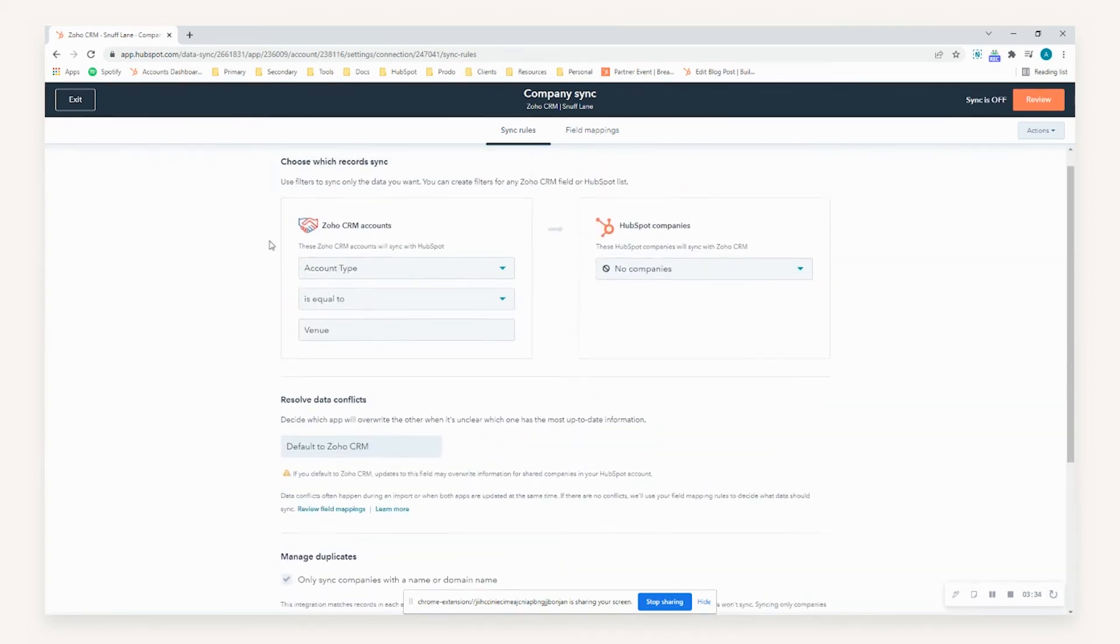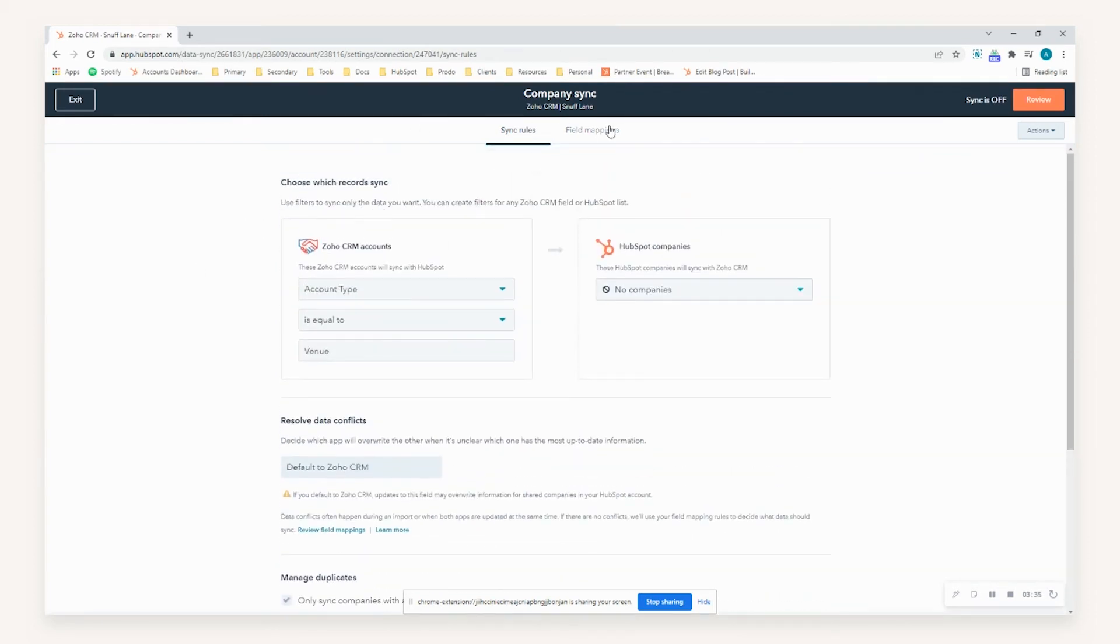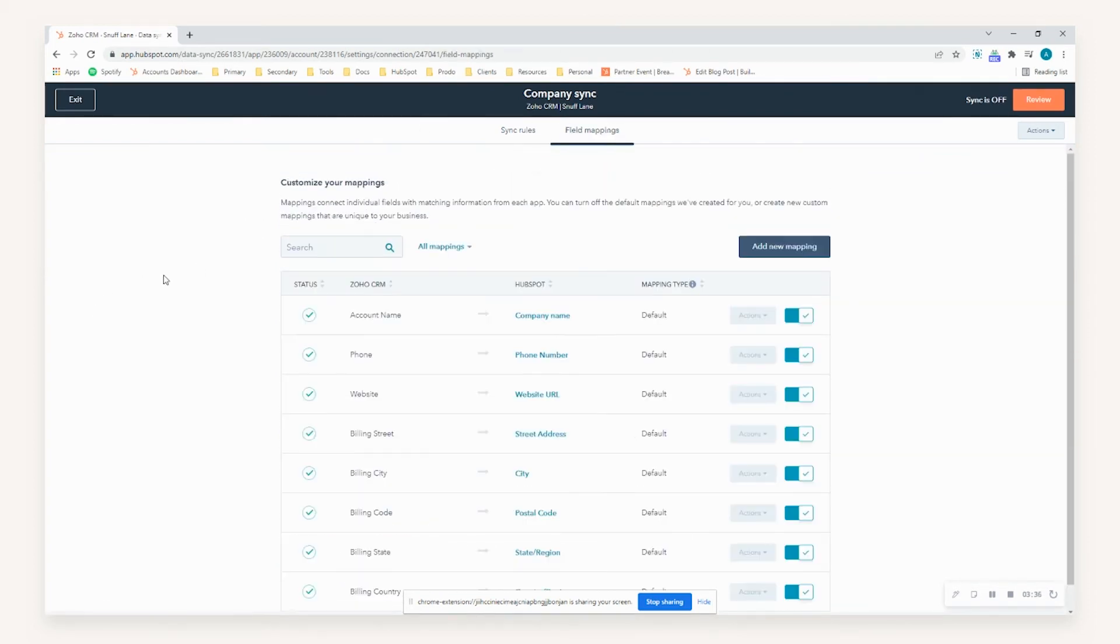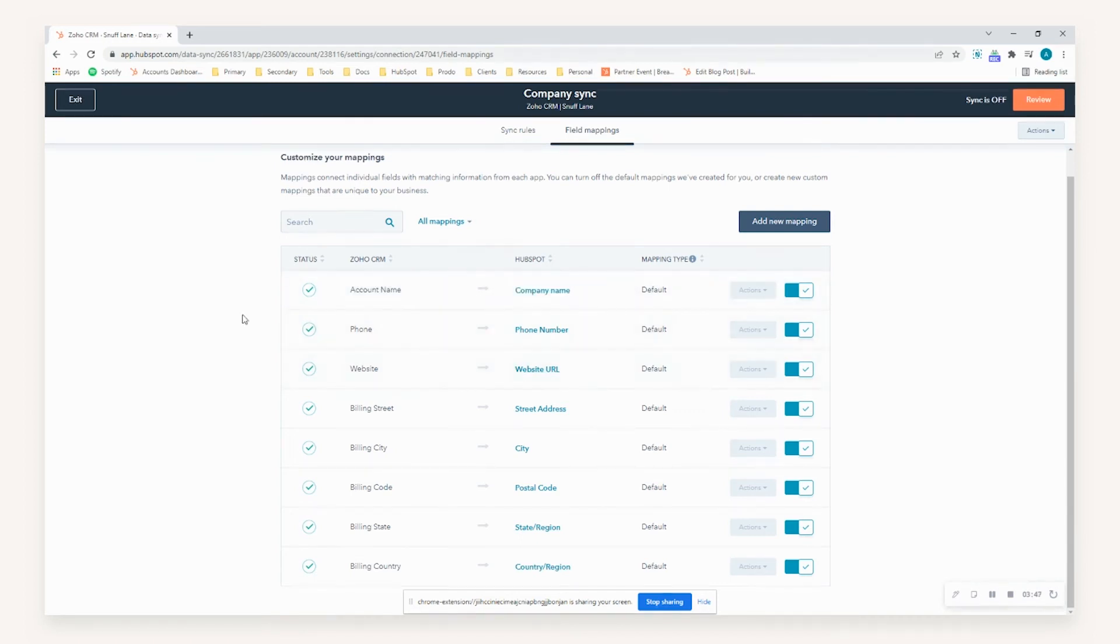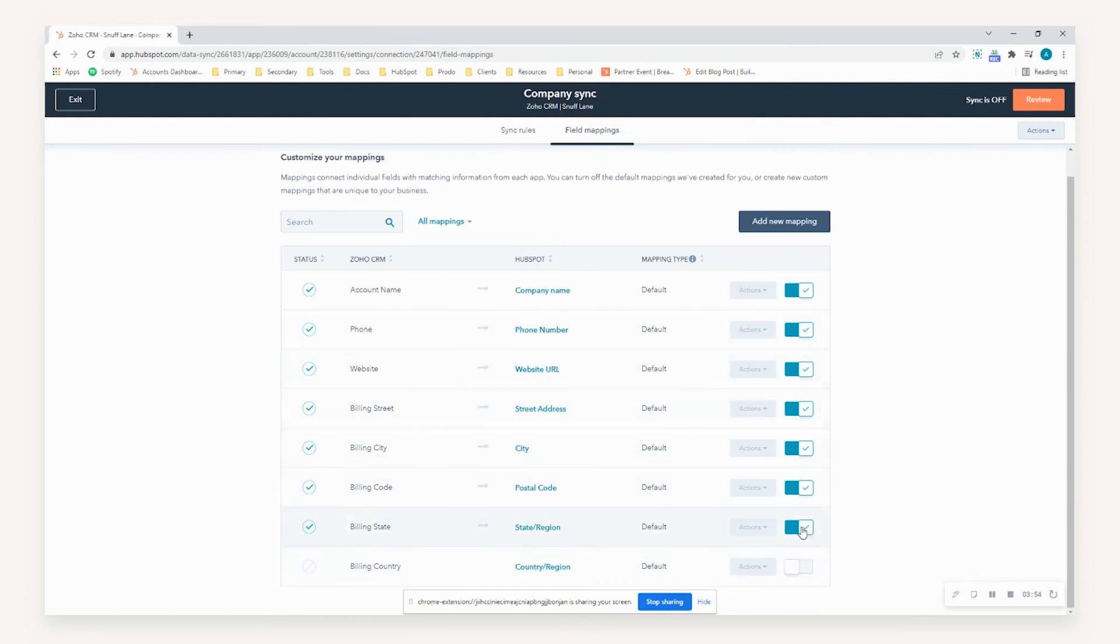Providing you're satisfied with the sync rules, you can go ahead and go to the field mappings. As you can see, out of the box, Zoho and HubSpot have established some default field mappings. So account name has already been mapped to company name within HubSpot for us. In the instance you don't want any of these properties to be mapped as defined here, you can simply deselect them from choosing these options.